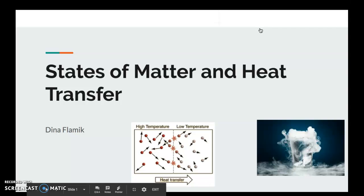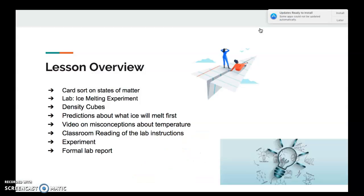Today's lesson we're going to talk about states of matter and heat transfer. We'll start with a card sort activity where you sort cards according to the different states of matter. Then we'll move on to the lab with an ice melting experiment, write observations about density cubes, make predictions, melt ice, watch a video on misconceptions about temperature, do a classroom reading of lab instructions, and then write a formal lab report.